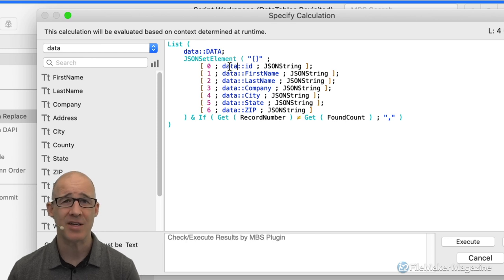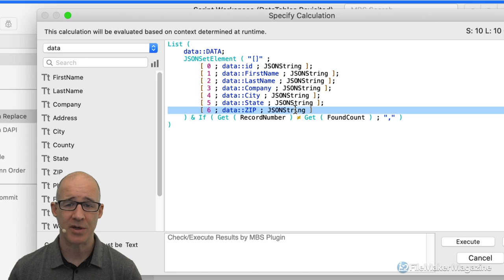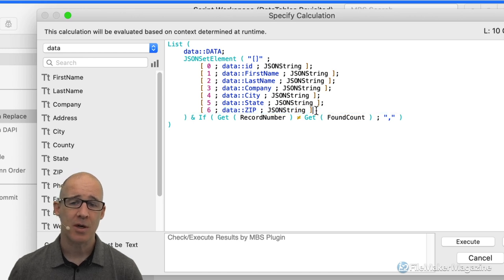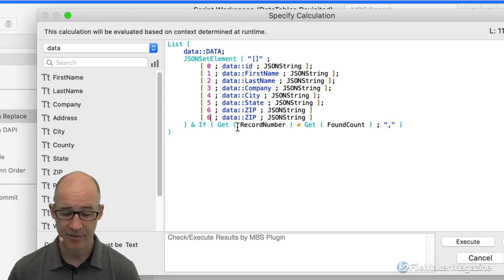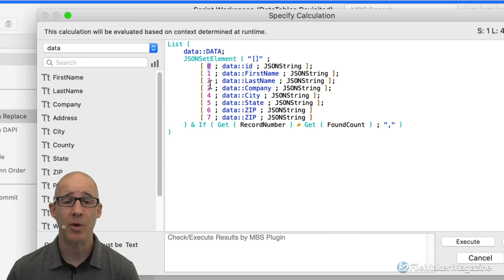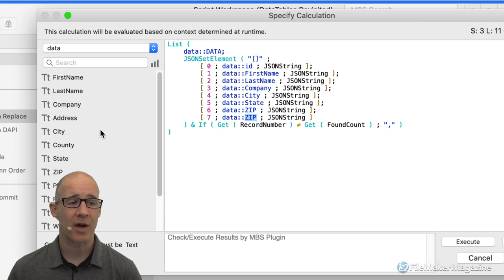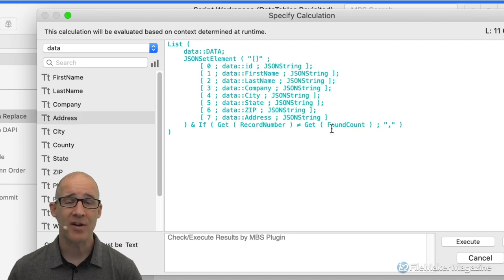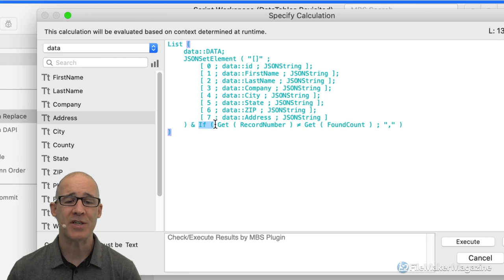We open up the calculation part and look at this. We're running the List function at each record we hit. At each record, we take whatever the current contents of that global is — on the very first one we cleared it, so it's nothing — and we concatenate onto that all of this JSON. This is simply saying: create an array of my data. We're taking the ID, first name, last name, company, city, state, and zip. I would just add another field if I needed to — simply double-click, copy the line, and change it to whatever field I want.